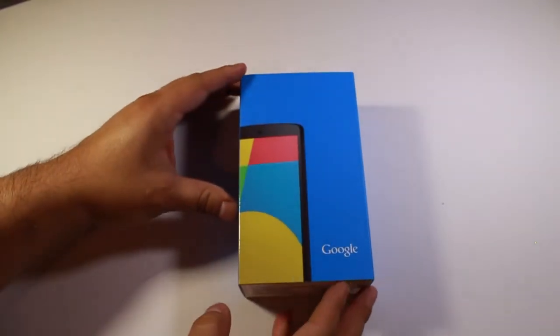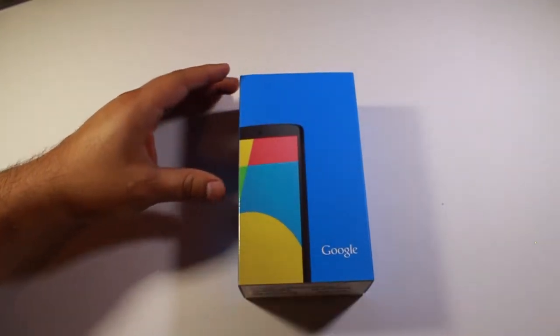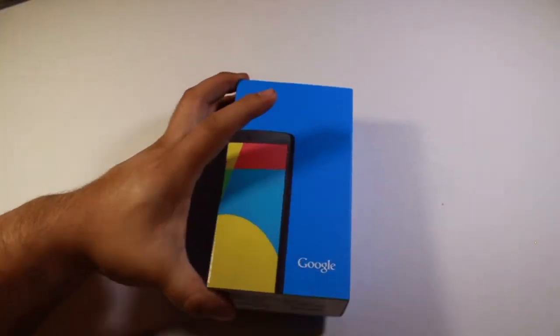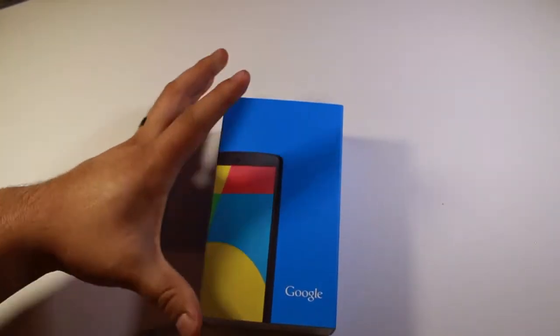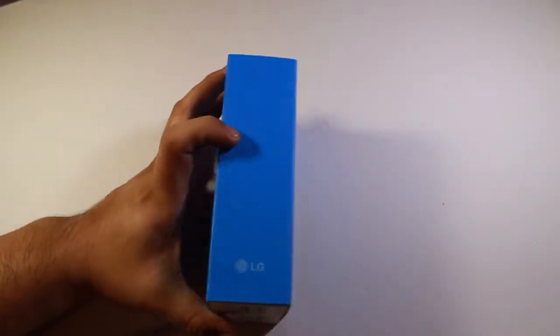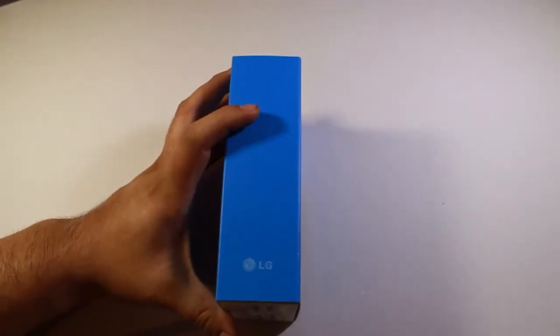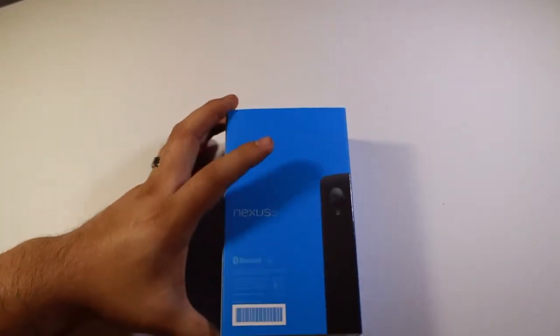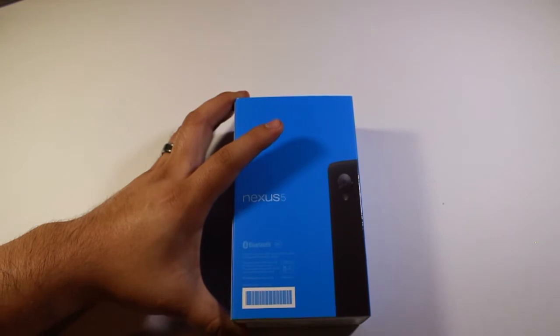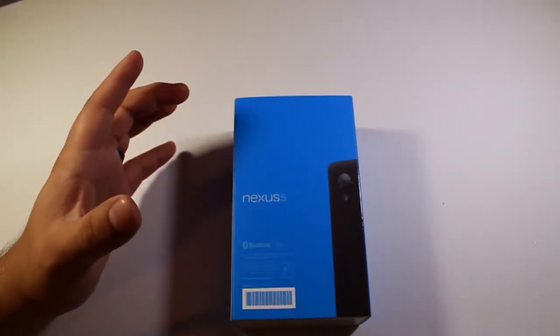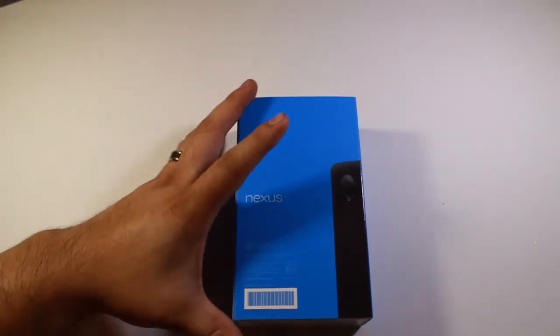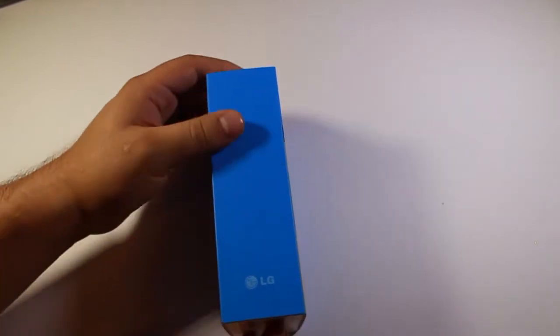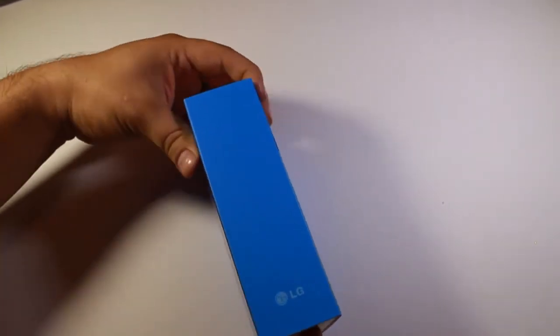So there is the pretty nondescript box. It's got LG on that side, and then some Bluetooth logos and the Nexus 5 on the back. Let's go ahead and open this up.